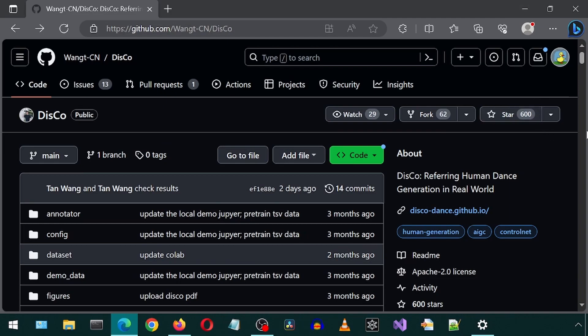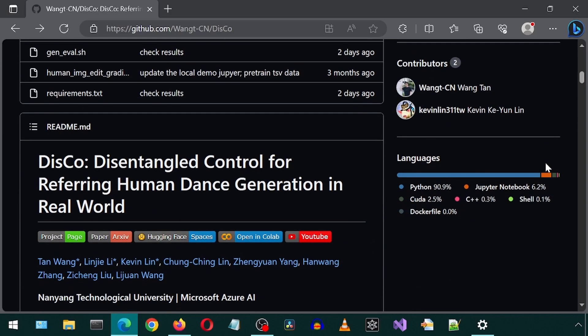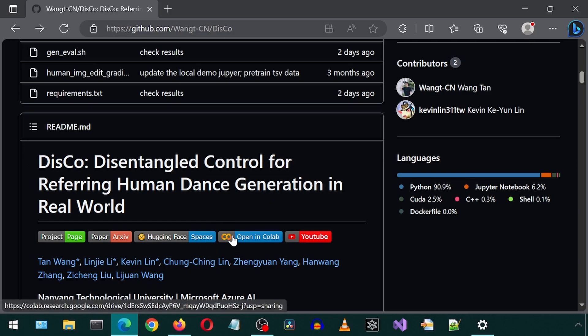In the previous video, there was a comment made by a user by the name of Tacotron Burrito — what a delicious name, by the way — where they mentioned that this Disco GitHub project has a Google Colab which didn't work. I gave it a try and lo and behold, it didn't work for me either. I will leave a link to this GitHub page and you can give it a try and see if it works for you.